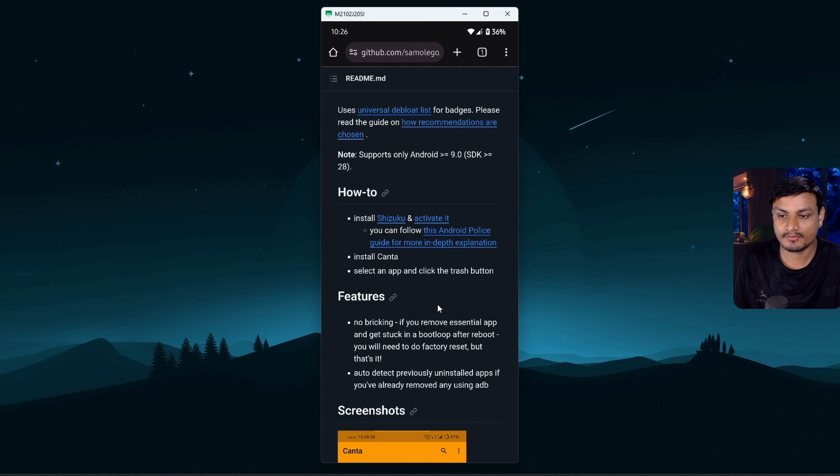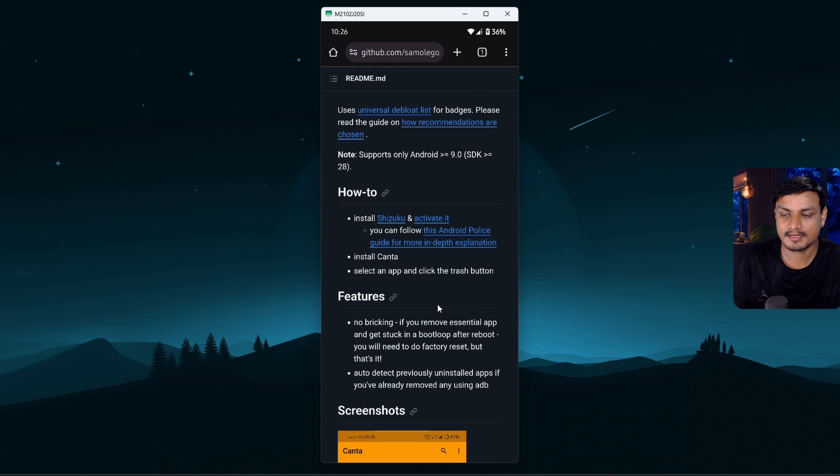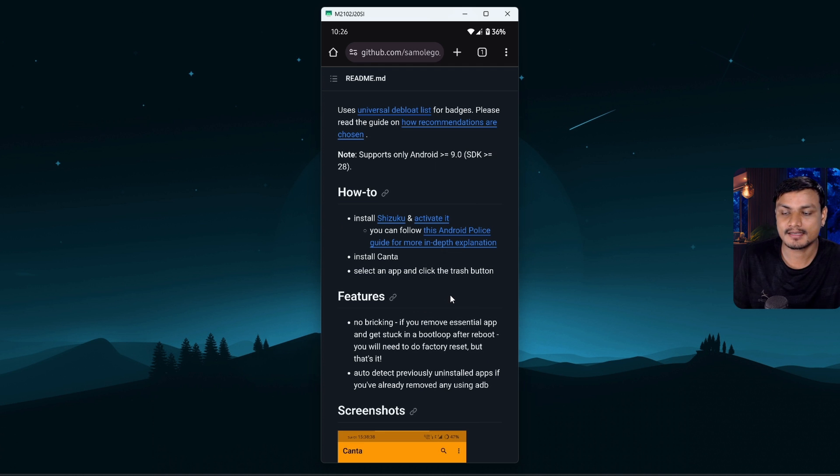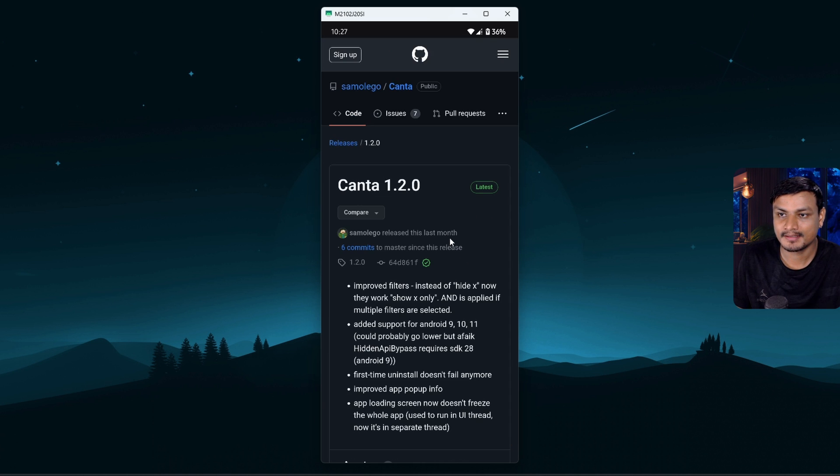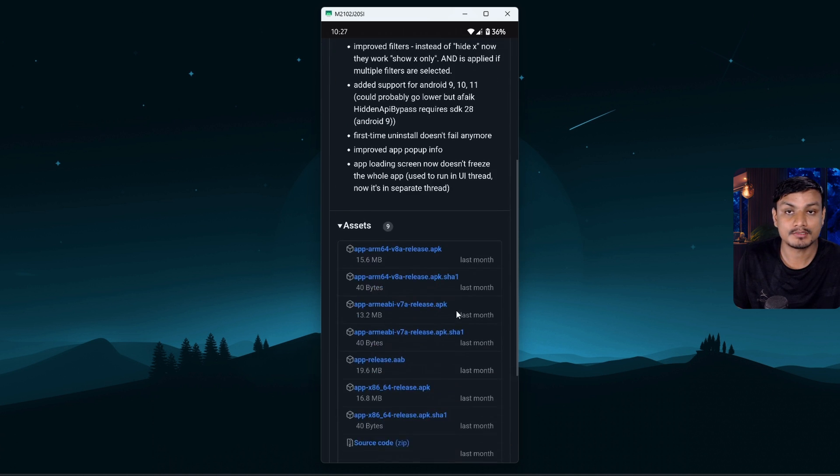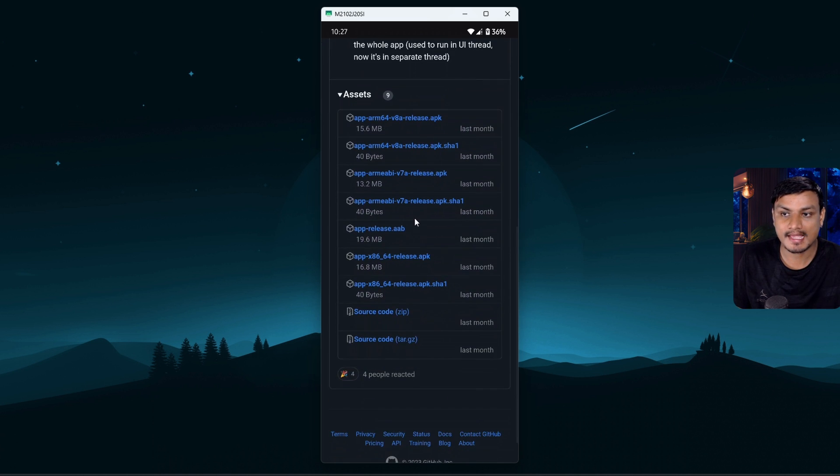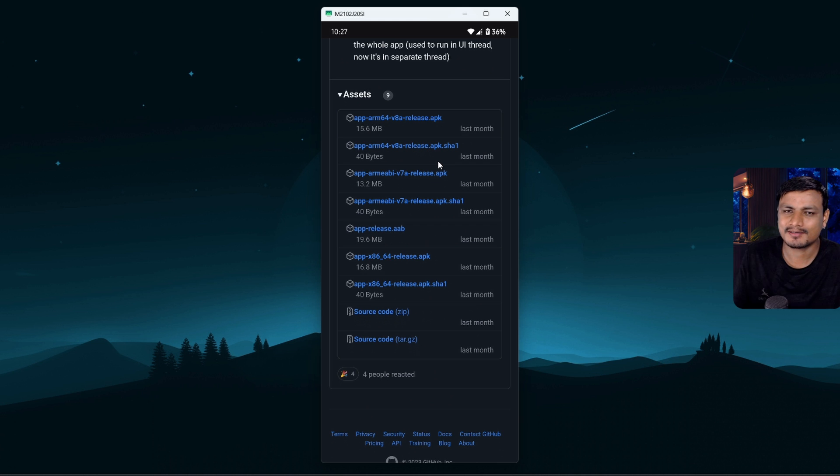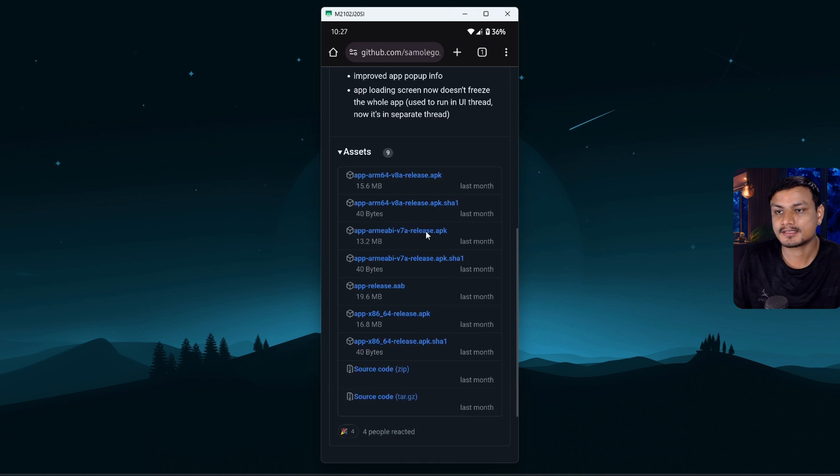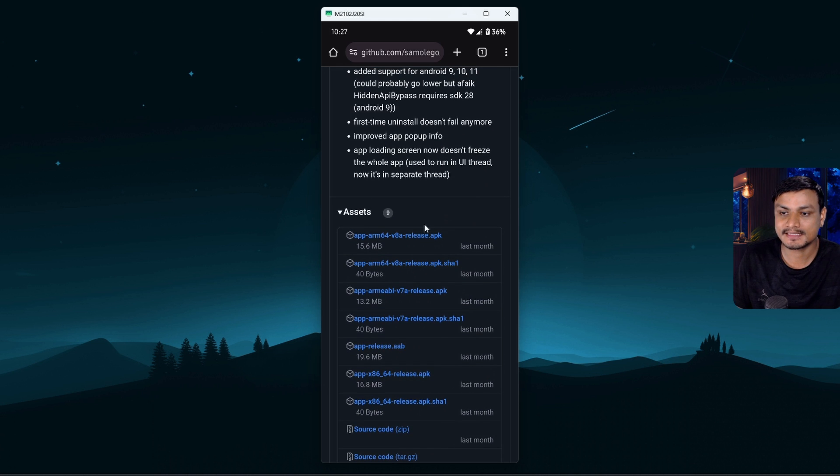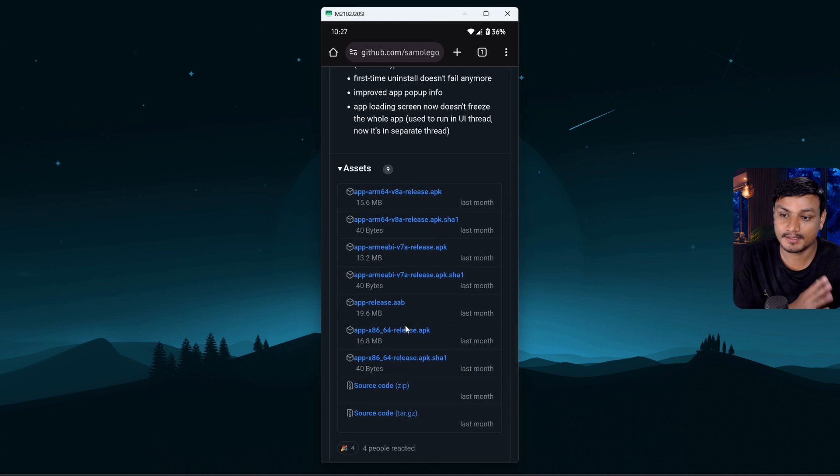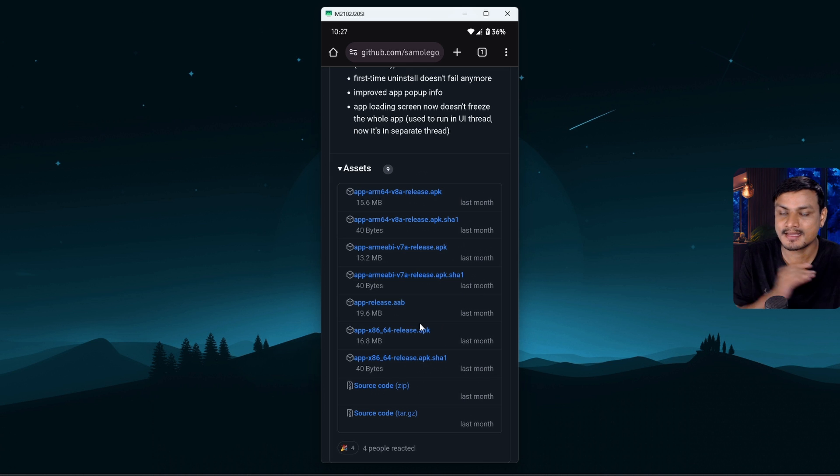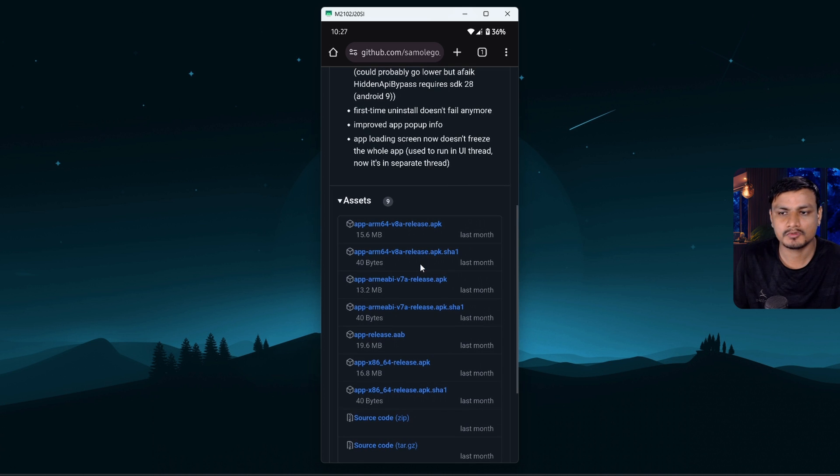You can also get this app from F-Droid, but when I tried installing this from F-Droid I got an error, it didn't install. But when I downloaded from the GitHub directly, I was able to install this app no problem. So just download it from GitHub, go to releases and download it from here.